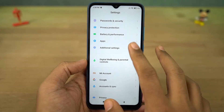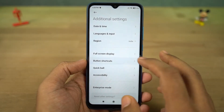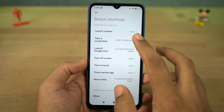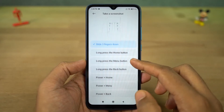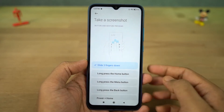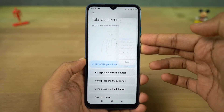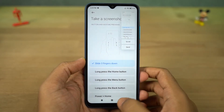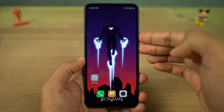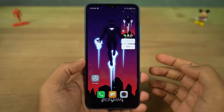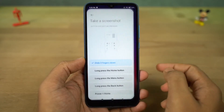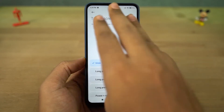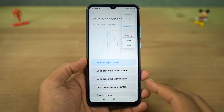Next we have screenshots. You can press the power button and volume down button at the same time to take a screenshot — that works on most Android phones. But if that's a bit difficult, you have three-finger screenshot. Once you enable this, just swipe down on the screen with three fingers to take a screenshot.